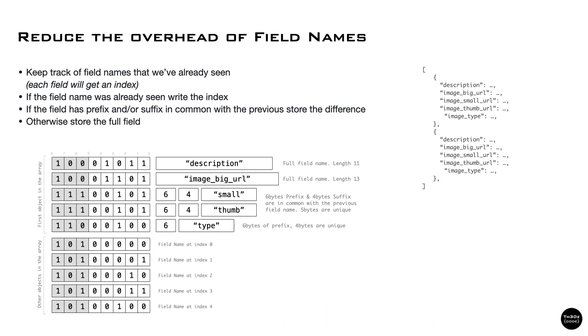Again, similarly to the int encoding, we pack inside the header the length of the field name or the index. And if it doesn't fit, we use external bytes in a similar way we did for integer values.